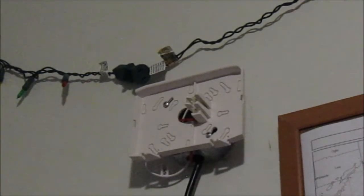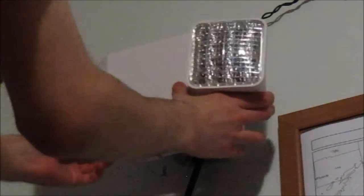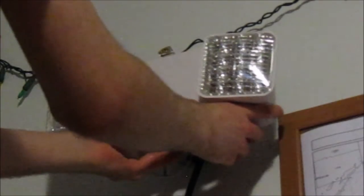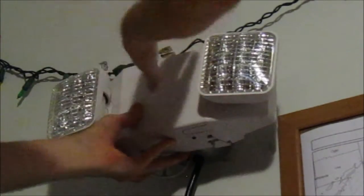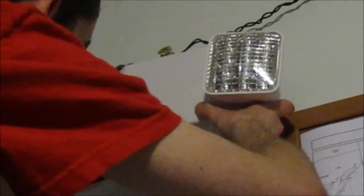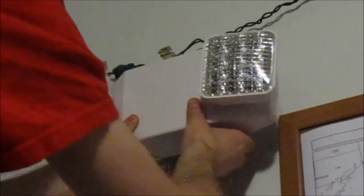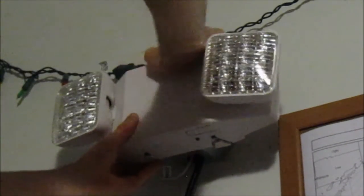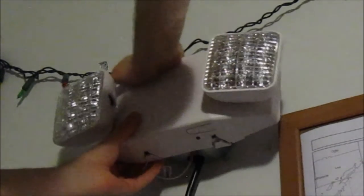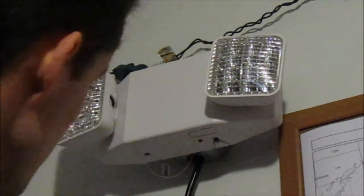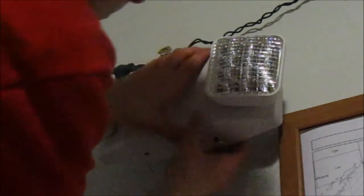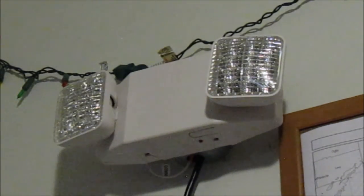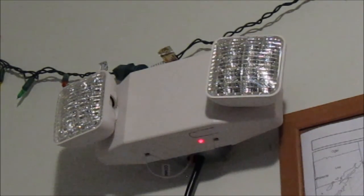So now we have everything connected except for the power of course. So we're going to align the snaps together. It should snap right on. Make sure we do this correctly. Snap to snap. There we go. Now we're going to apply power to it. Should work. Voila!